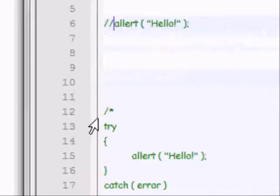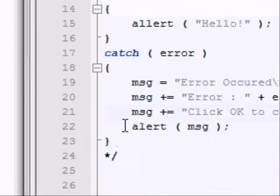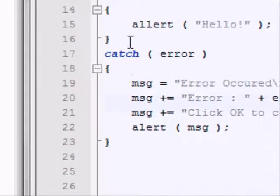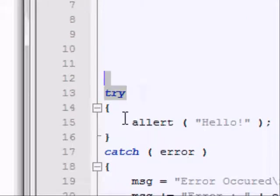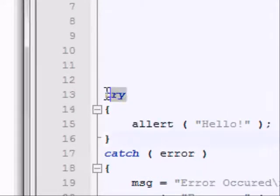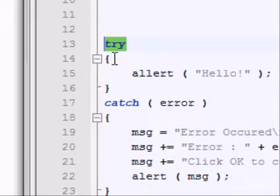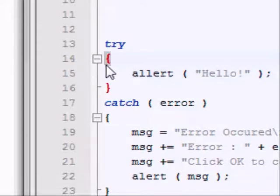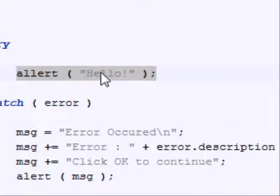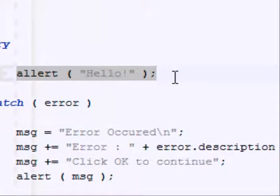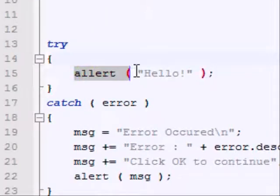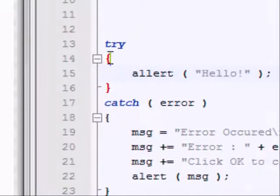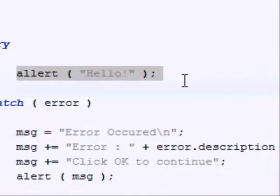So, the simplest way to do this is, let me just uncomment this code here, use the try catch statement. To use this, all you've got to do is type the keyword try, and then two parentheses, and in between these parentheses, the code you want to test for any errors. For example, here I'm putting that code, the alert hello, between the try to see if it has any errors.